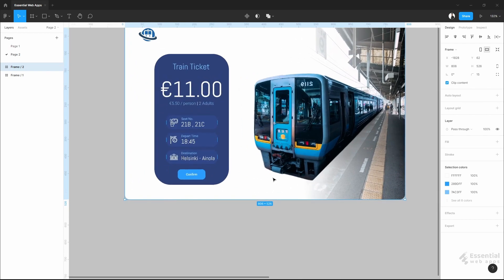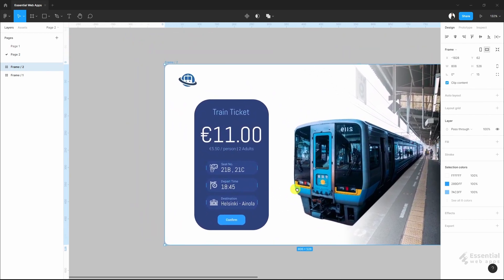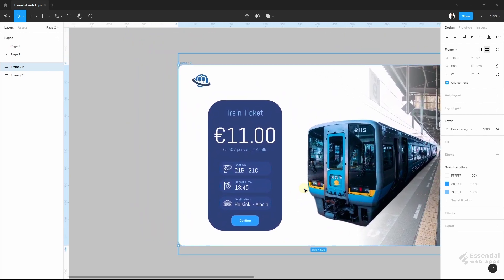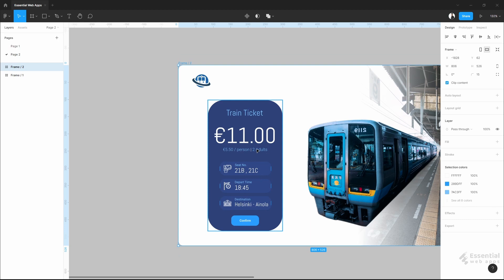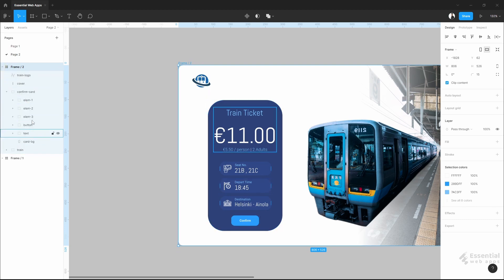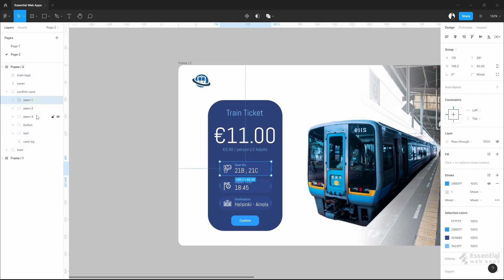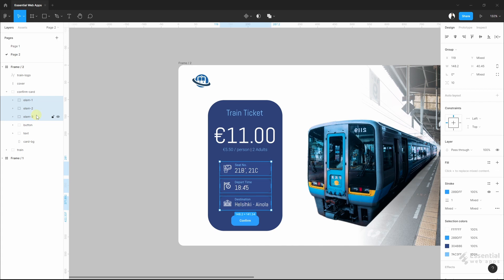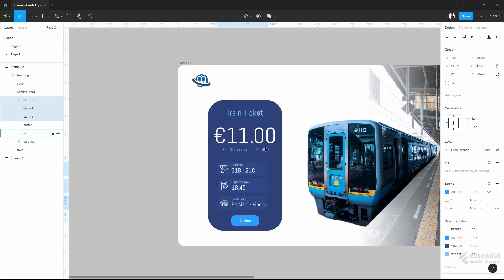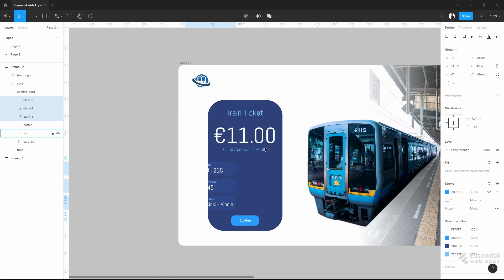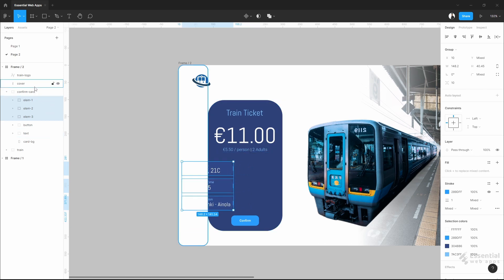Let's start with the confirmation card. First, I will put these out of the frame. As you can see, the cover element is on top of the elements, making an impression that it's going inside that blue background box.